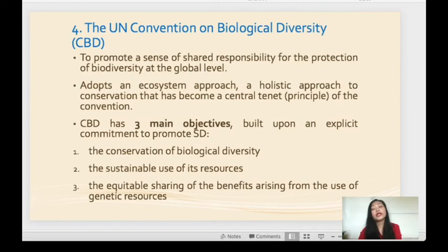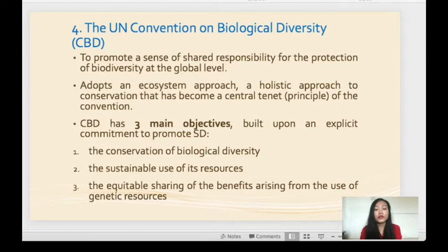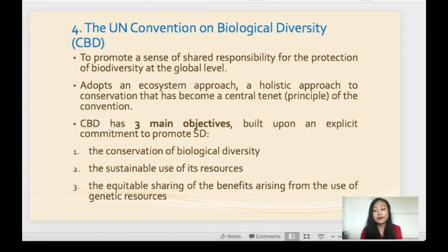The fourth agreement is the United Nations Convention on Biological Diversity (CBD), aimed at promoting shared responsibility for the protection of biodiversity at the global level. It adopts an ecosystem approach — a holistic approach to conservation. CBD has three main objectives built upon an explicit commitment to promote sustainable development: first, the conservation of biological diversity; second, the sustainable use of its resources; and third, the equitable sharing of benefits arising from the use of genetic resources.